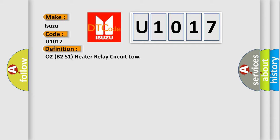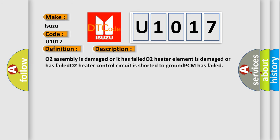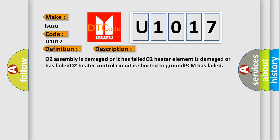And now this is a short description of this DTC code. O2 assembly is damaged or it has failed. O2 heater element is damaged or has failed. O2 heater control circuit is shorted to ground. PCM has failed.